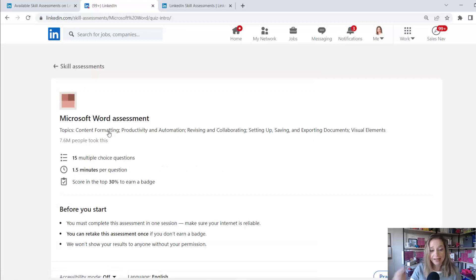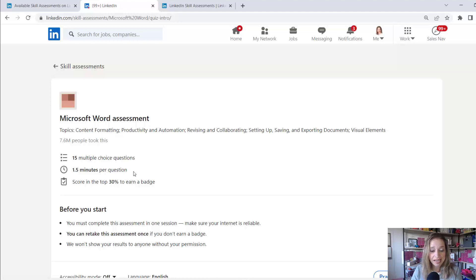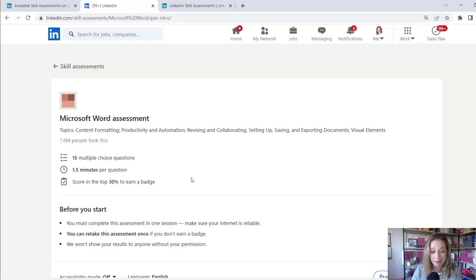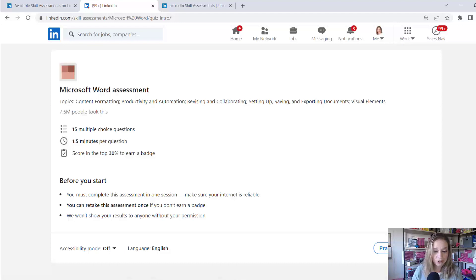So if I click on that, then I can see here's the Microsoft Word assessment. There are 15 multiple choice questions. I get one and a half minutes per question and I have to score in the top 30% to earn a badge.